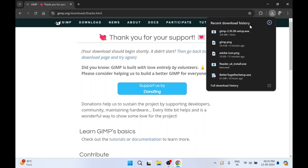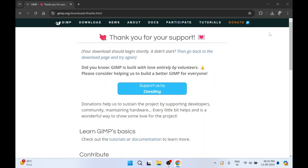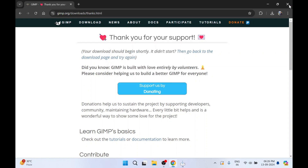I'll click on Downloads and our GIMP software has been downloaded. I'll click on Open. Okay, let me close the web browser.